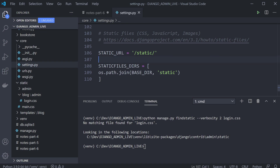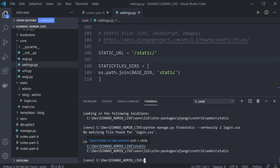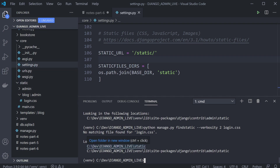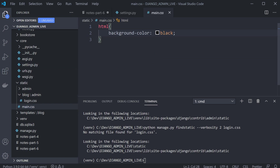If I remove STATIC_ROOT and add STATICFILES_DIRS pointing to the static folder instead, and run the findstatic command again, you can now see Django is looking in two locations: the static folder and also the back end. Now I can see where Django is looking, and I'm confident it will work because we're looking in the static folder first.